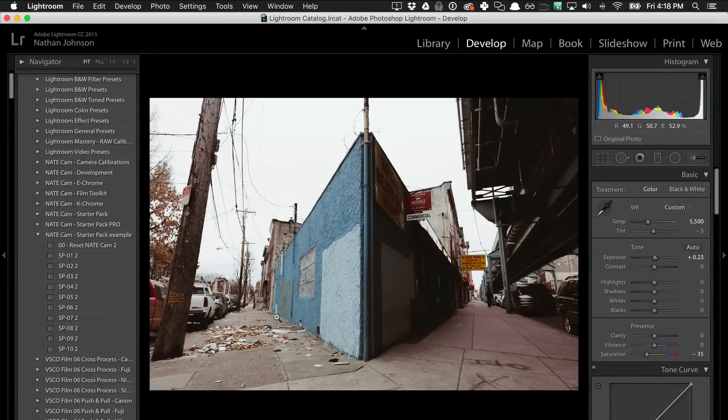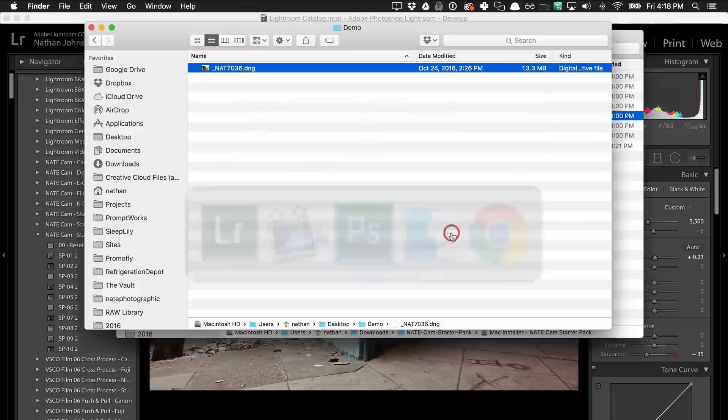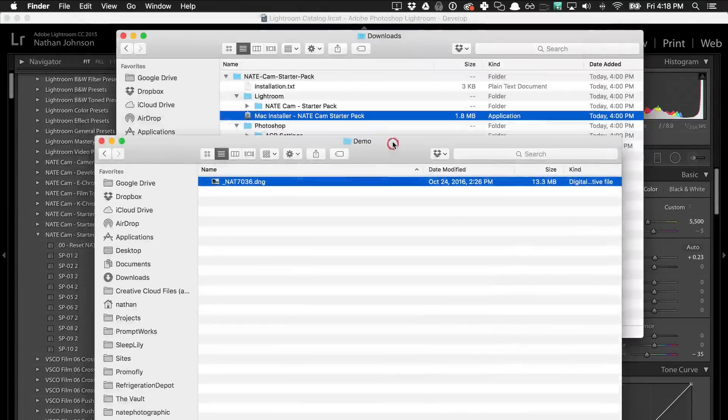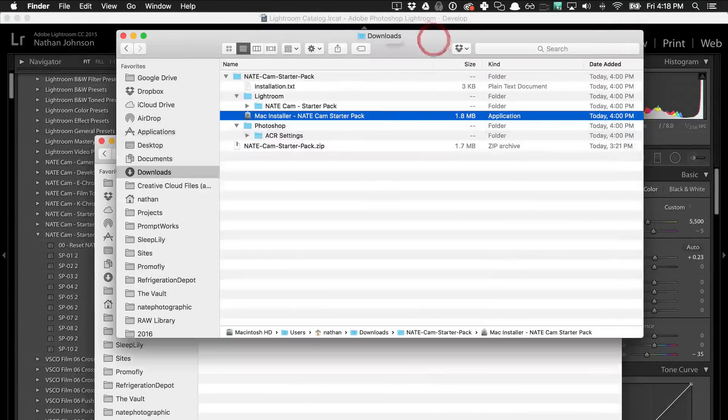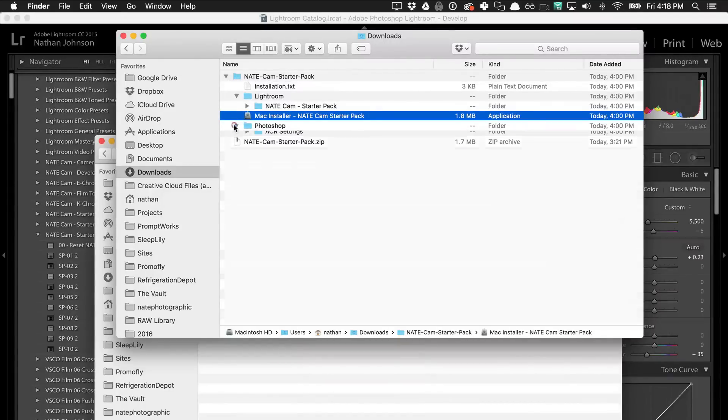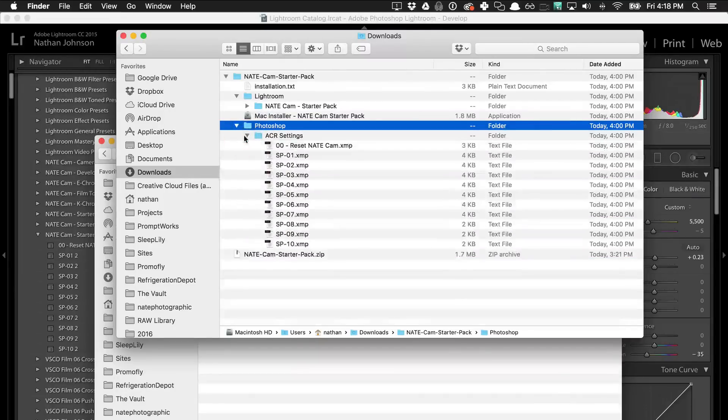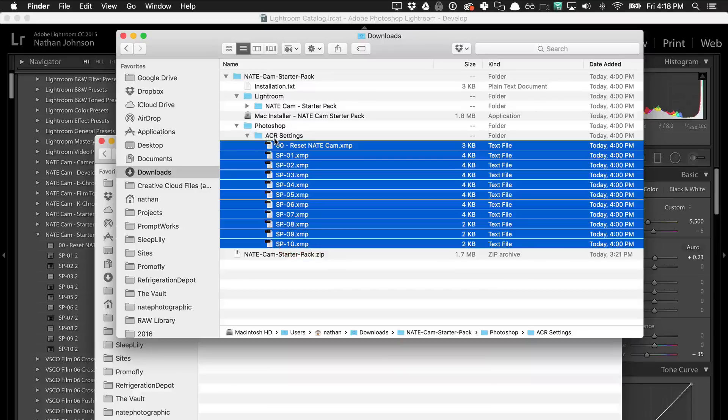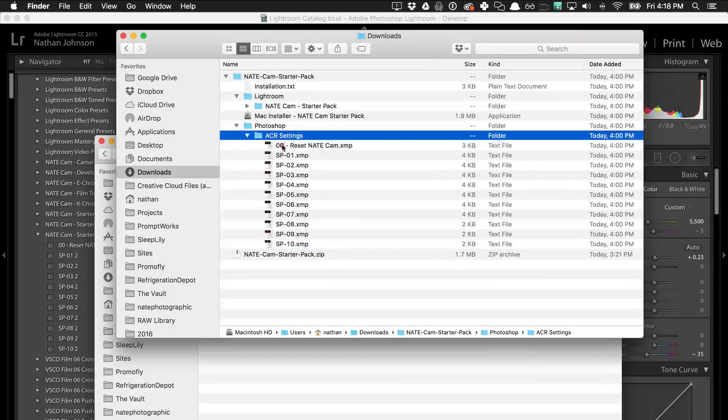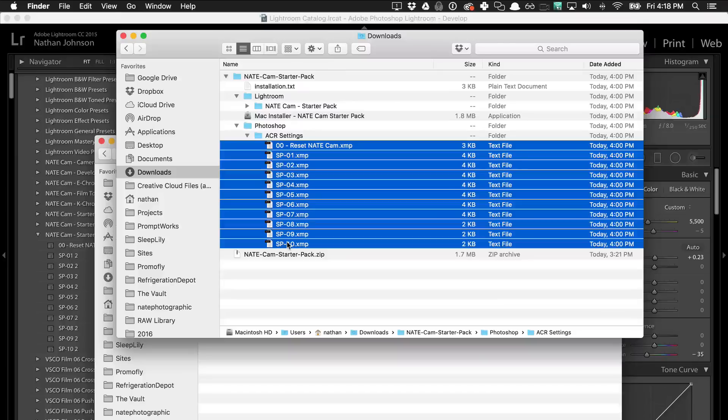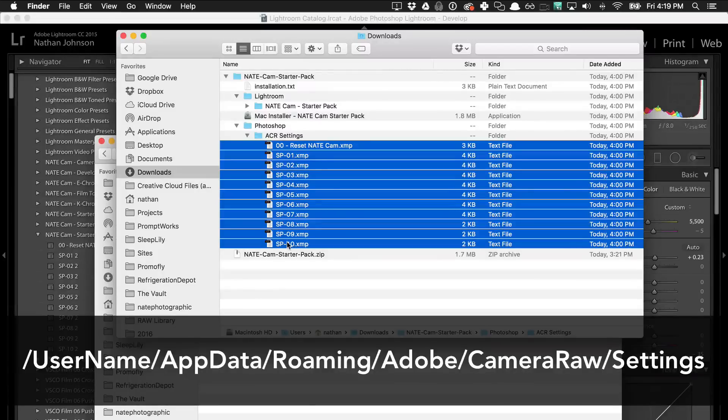Now to install the Photoshop settings in Windows, you'll need to actually go into your file explorer and go back and find where you downloaded this and unzipped it and find the Photoshop folder and the ACR settings folder. And you'll need to take all of these files individually. Don't take the whole folder, take the files individually and you'll need to move them into the path username, which is your username, app data roaming, Adobe camera raw settings.